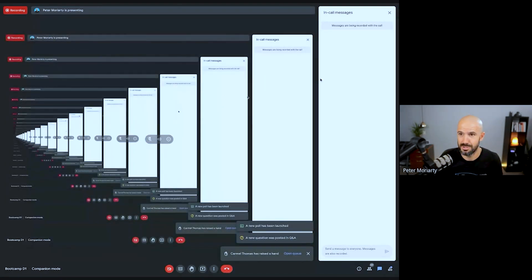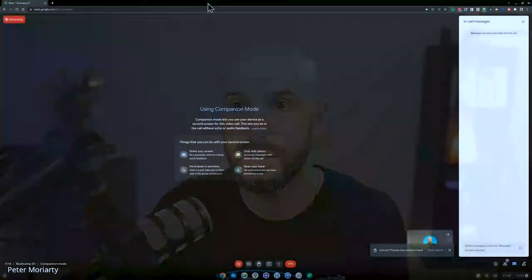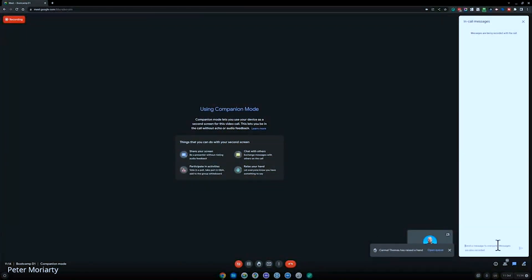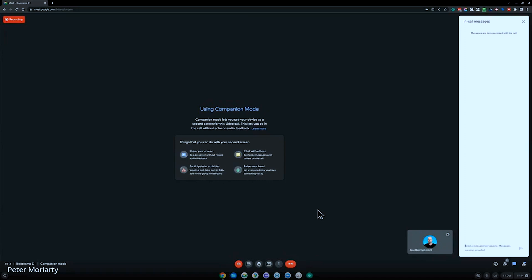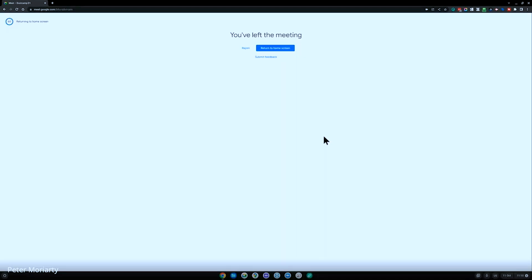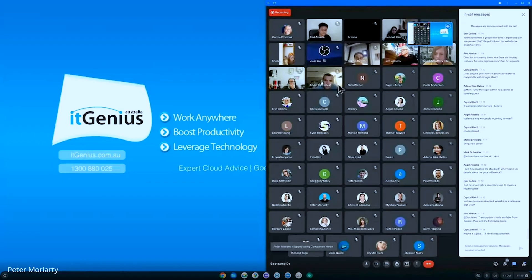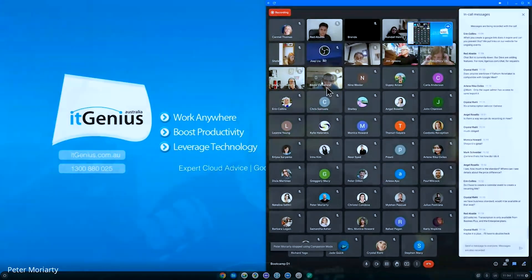It's going to look really weird because I'm sharing my screen into itself. Inside companion mode, I get the ability to chat, share my screen, raise my hand, switch on captions, and basically contribute and join and work in the meeting — but without interrupting anything that I'm doing.